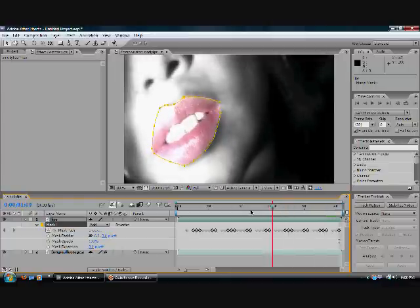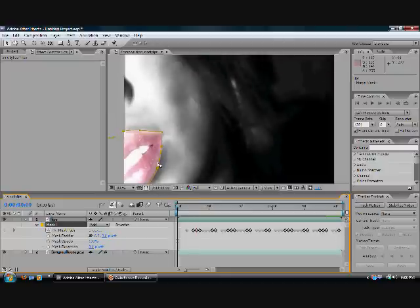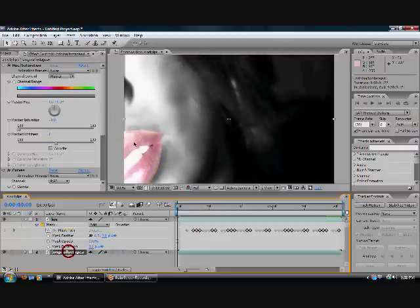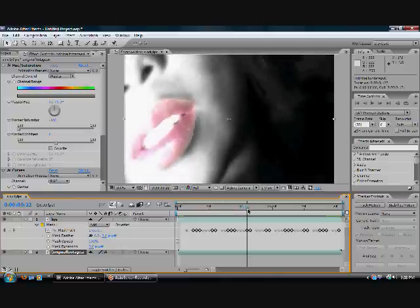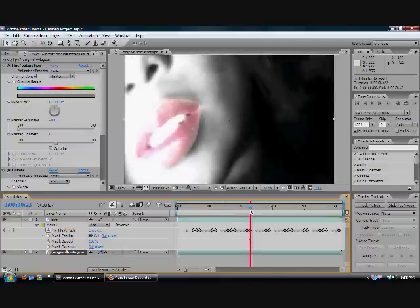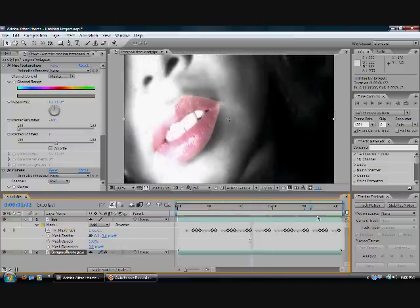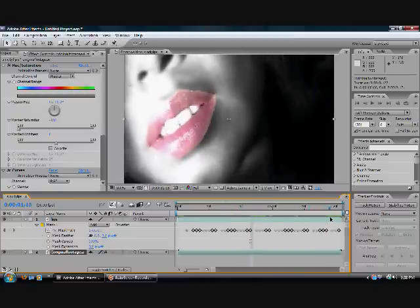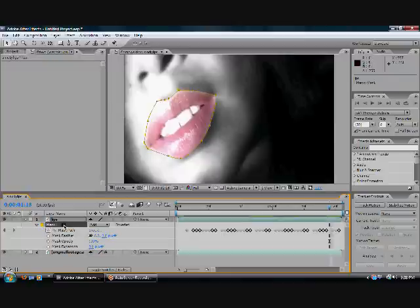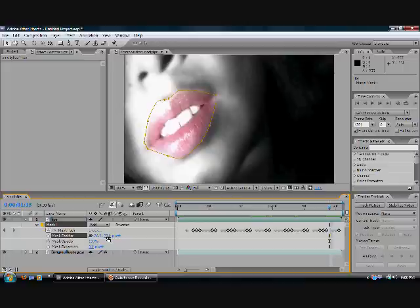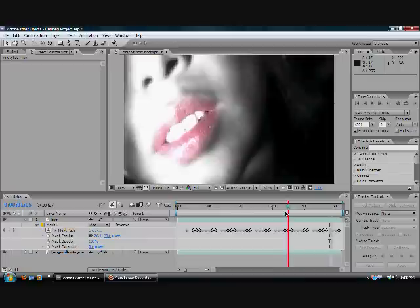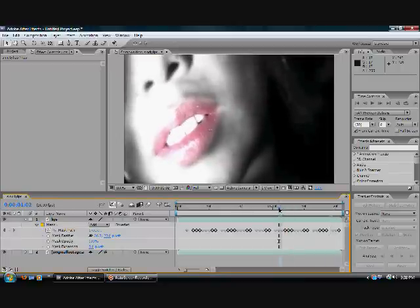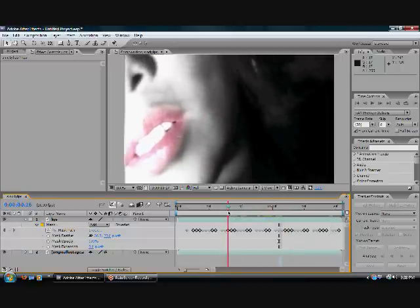But now it has that really harsh line to it. So we're going to fix that by bringing up the mask feather. If you see right here, the line is really harsh. So we're going to fix that by bringing up the mask feather to 27 pixels, making the edges look so much more realistic. And it's already looking so much more better.